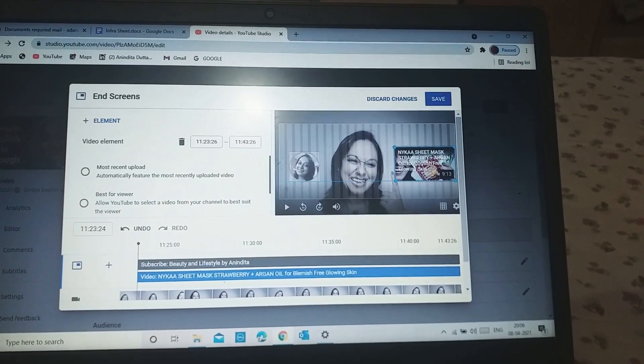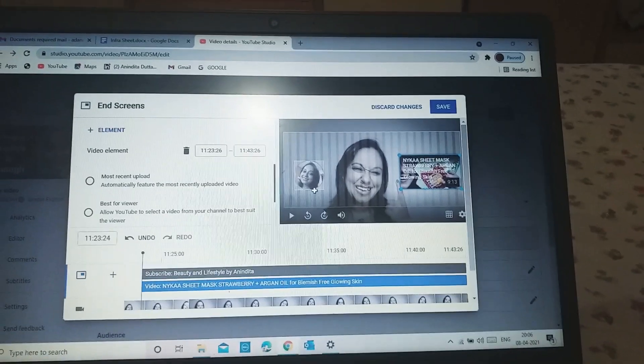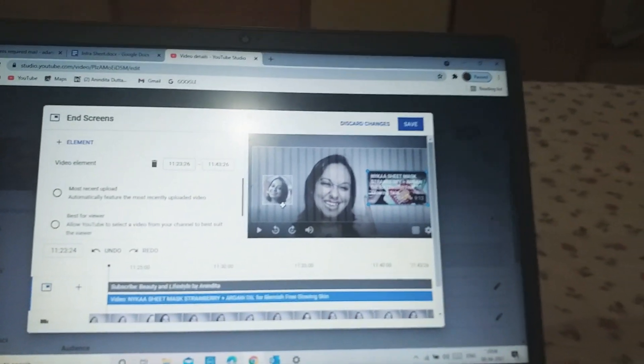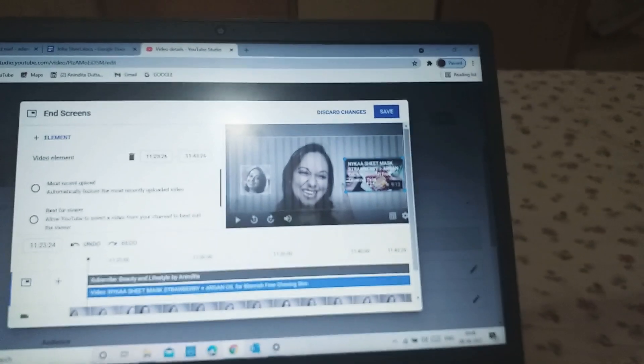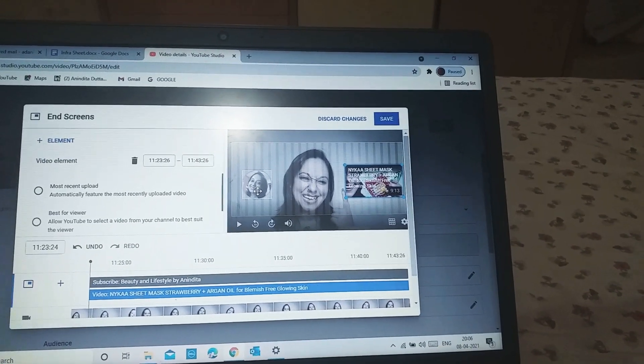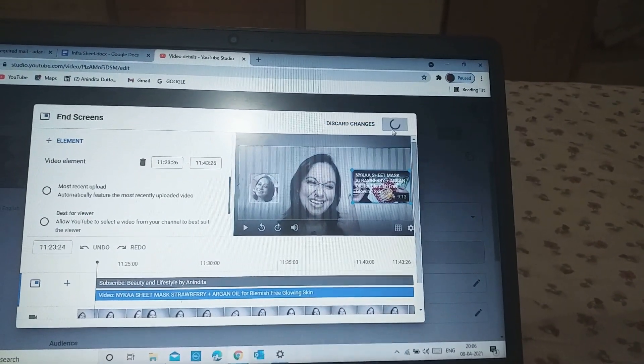I just changed my mind. I am not going to add another video to this. I will just keep one video suggestion and this one, my logo. Then I have to click save.